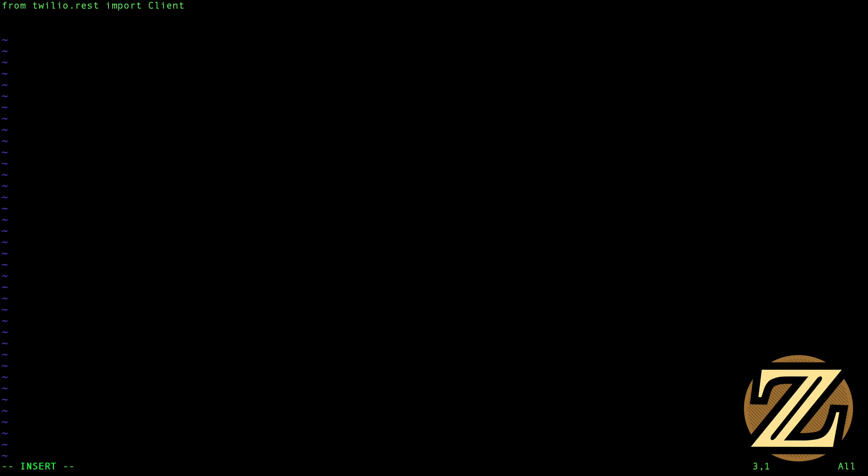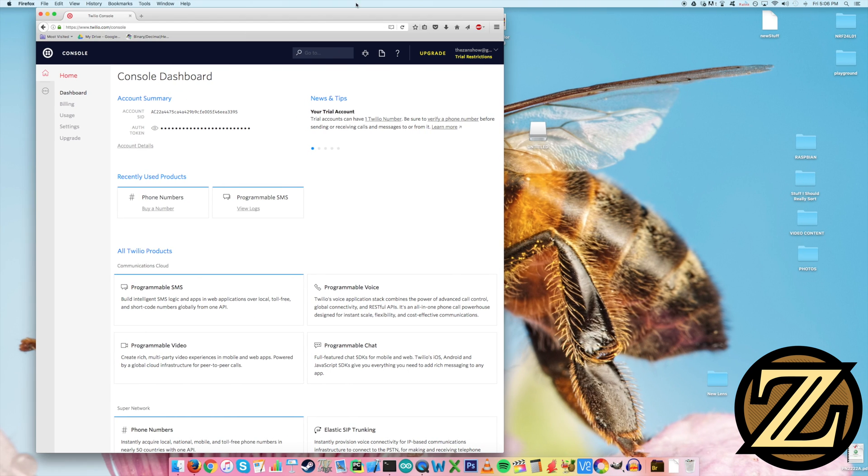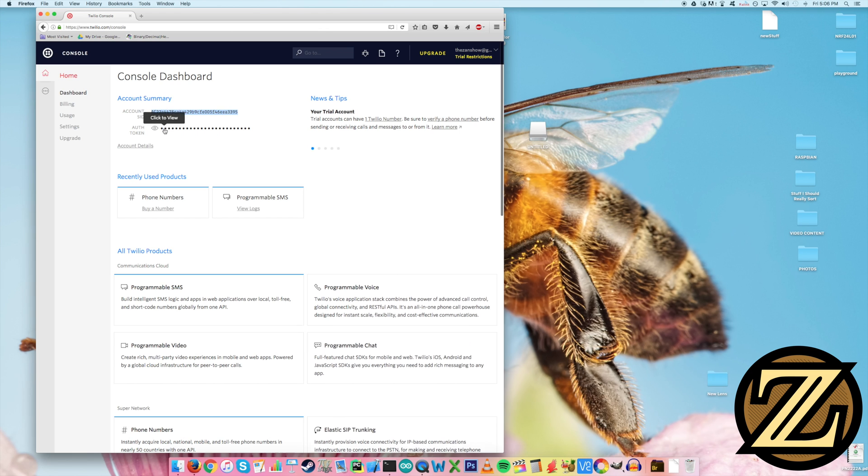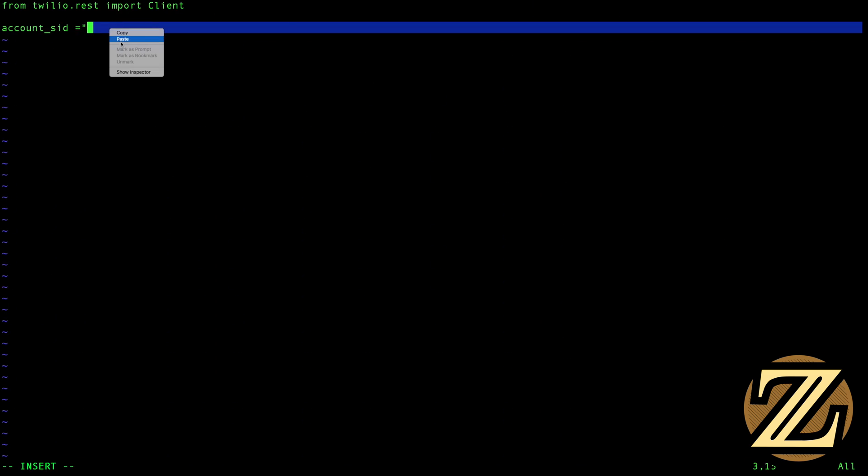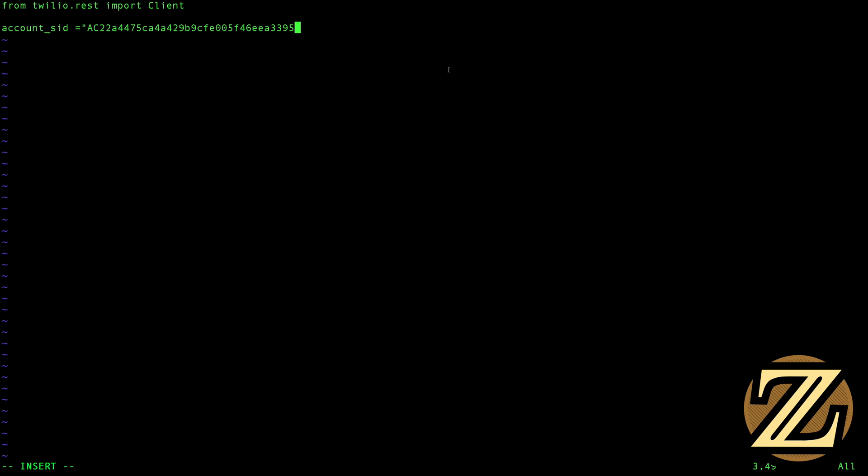And then we're going to have to punch in our account SID. And this is what I showed on the web browser here. It's this value here and this is going to be unique to you, so don't use mine. And I'm just going to copy and paste that in.